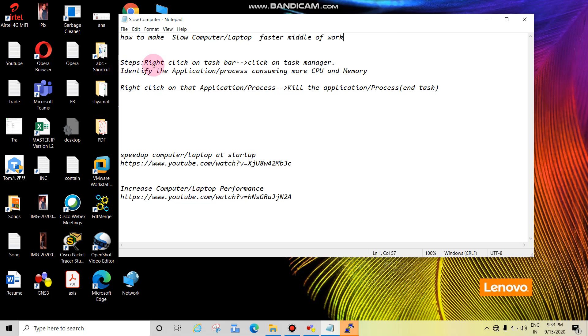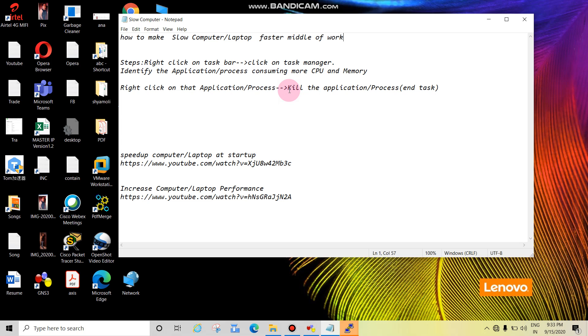Steps: Right-click on the taskbar, then click on Task Manager. Identify the application or process which is consuming more CPU and more memory. Then right-click on that application or process and kill the application or process. Just click on End Task.